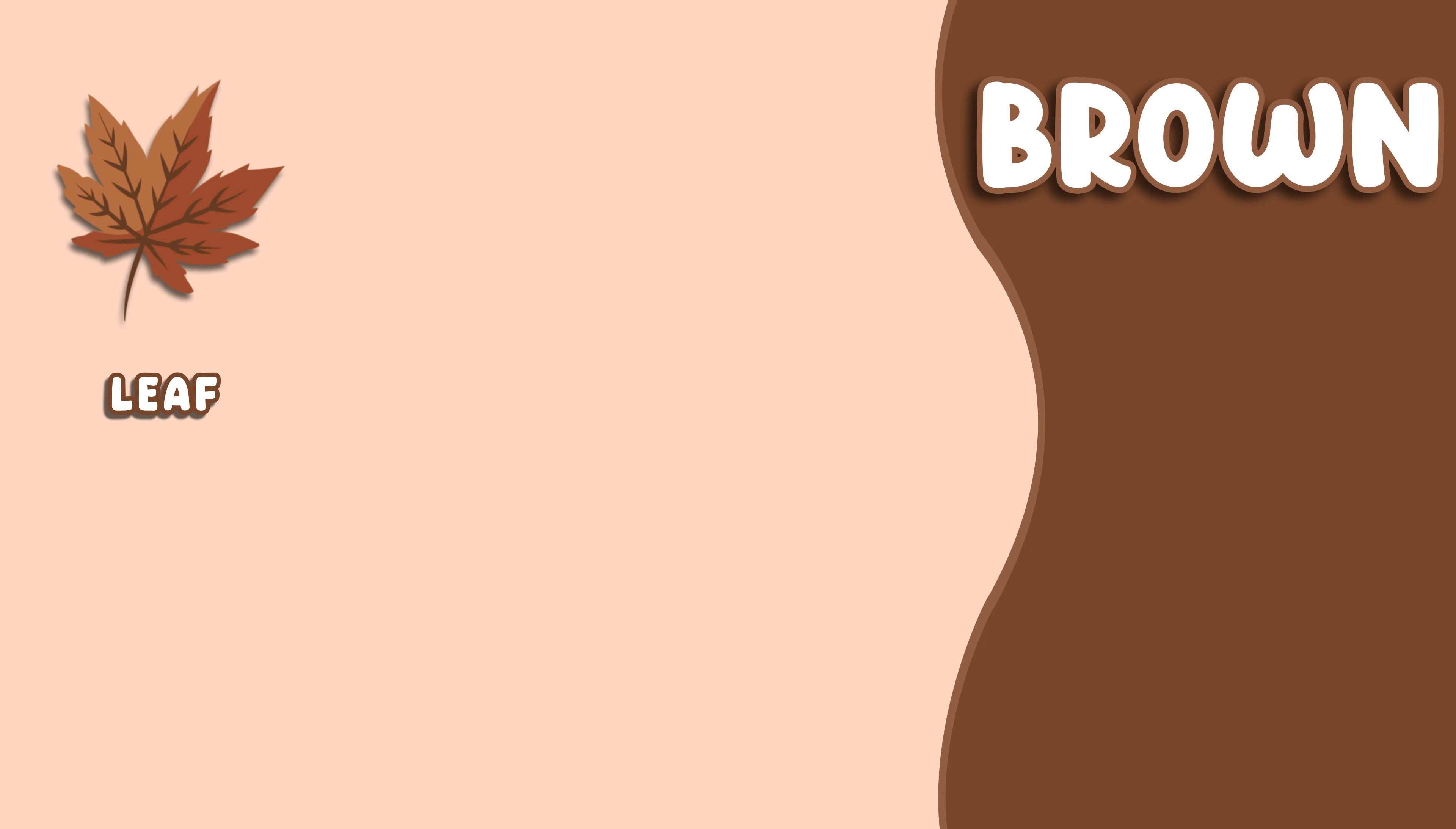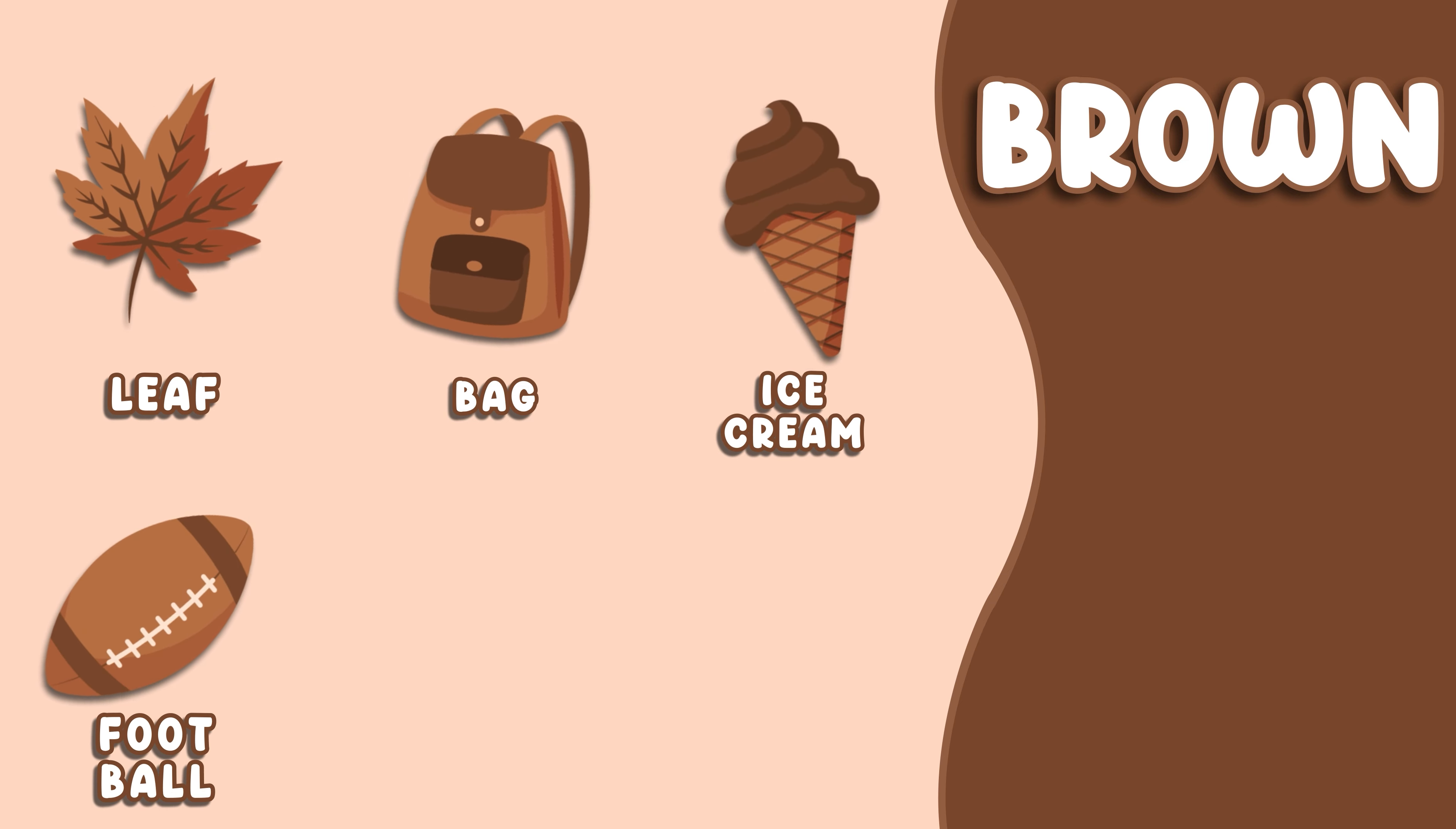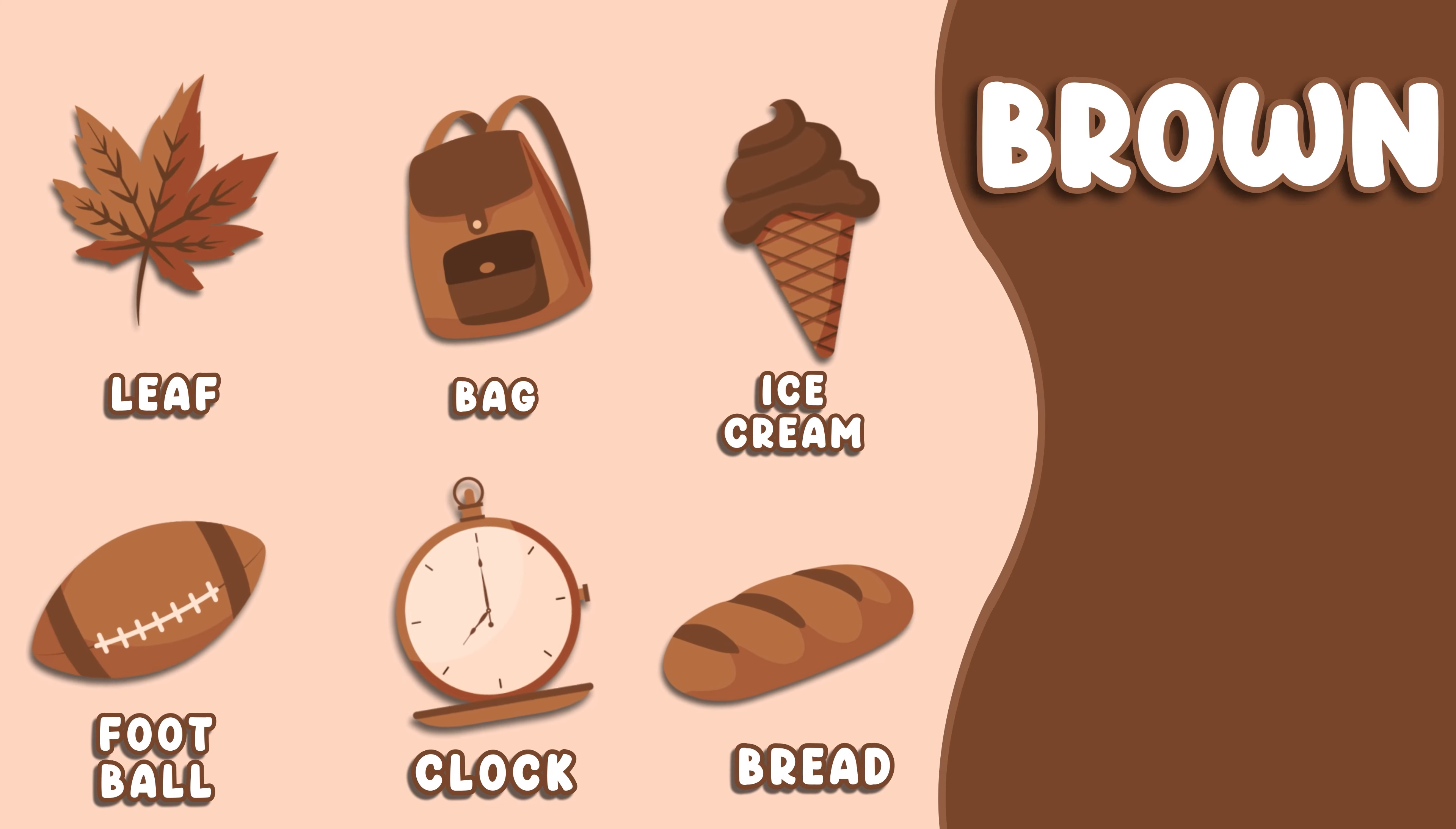Brown. This color is brown. Brown Leaf, Brown Bag, Brown Ice Cream, Brown Football, Brown Clock, Brown Bread.